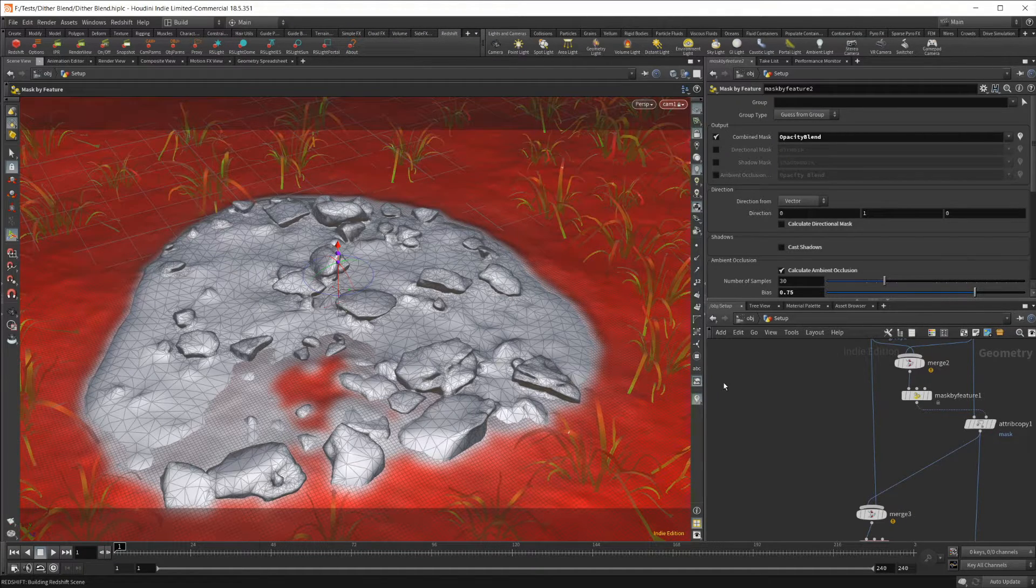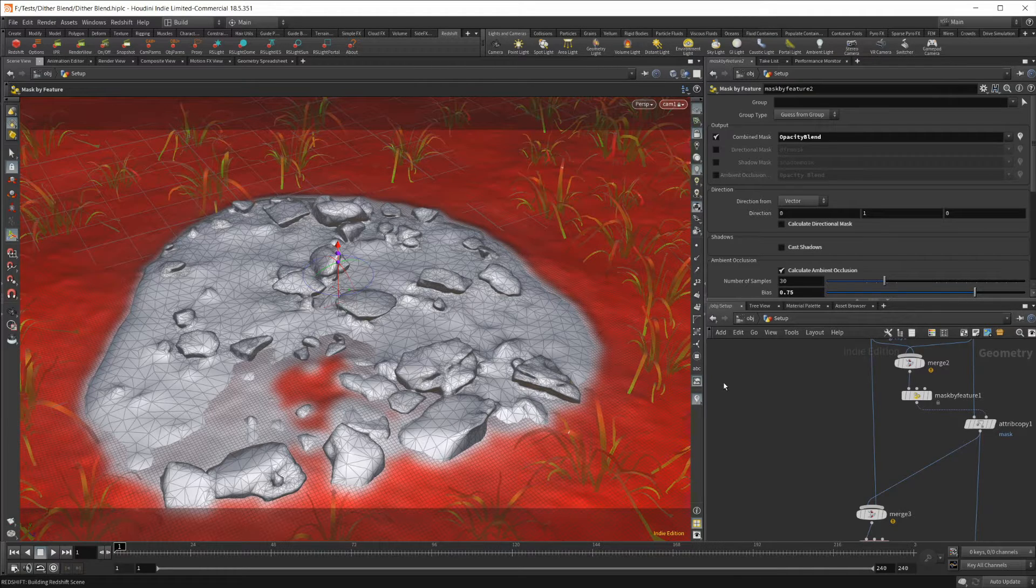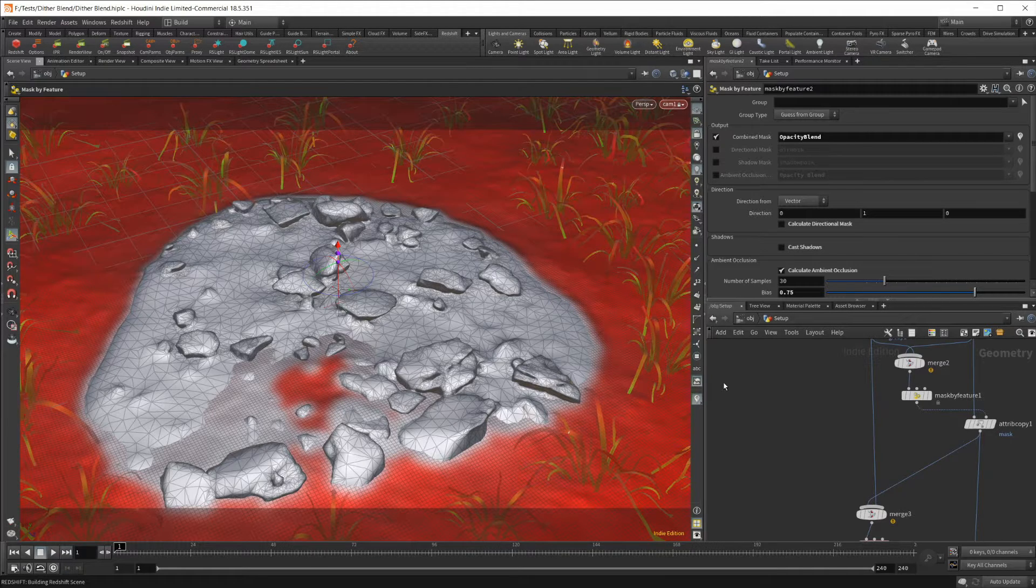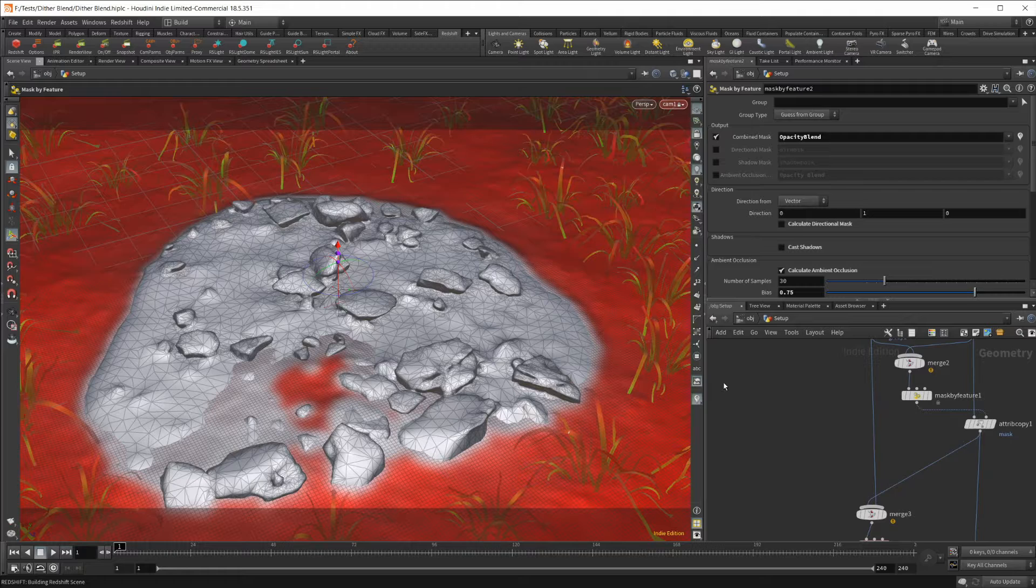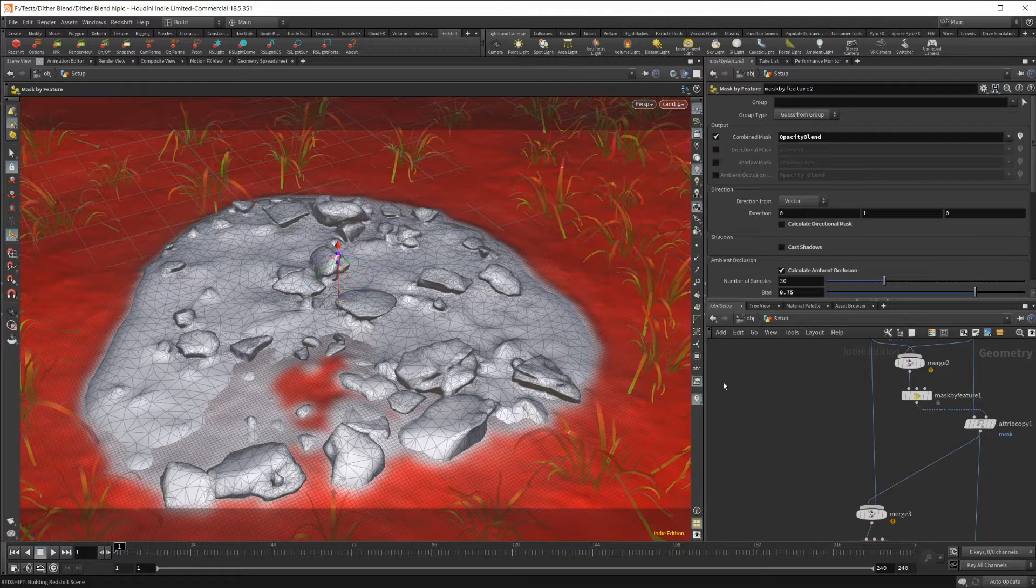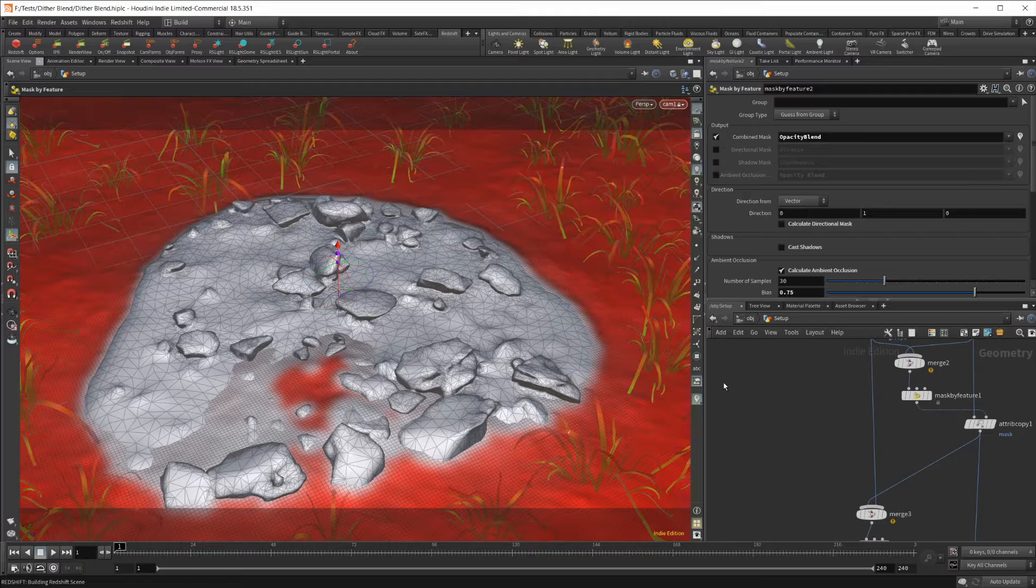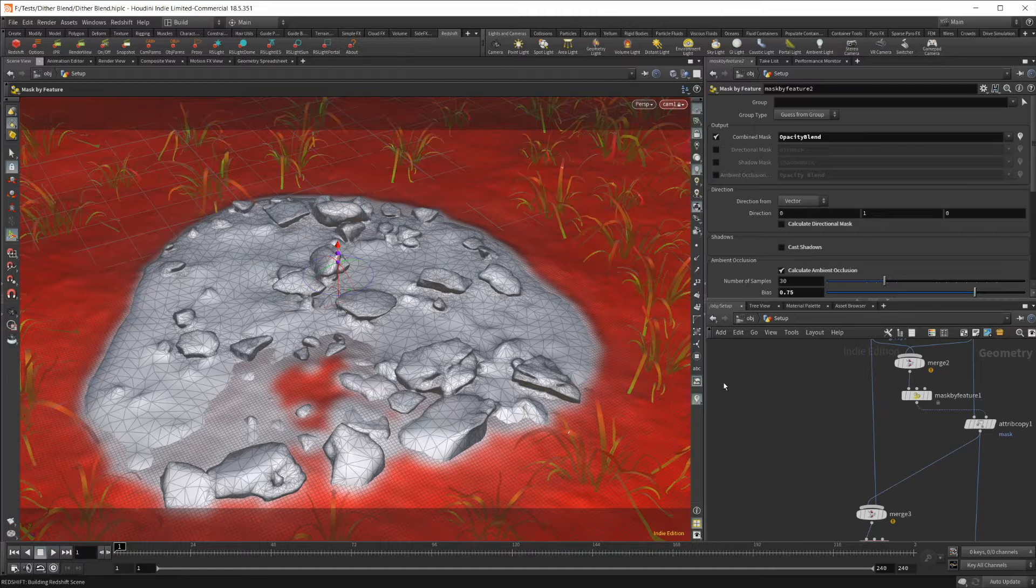The mask by feature basically is just driving everything. It creates all of the maps that you need and will work with any number of objects as well. Completely procedural, super easy to edit and change later and very useful for creating environments.